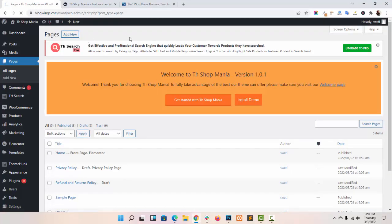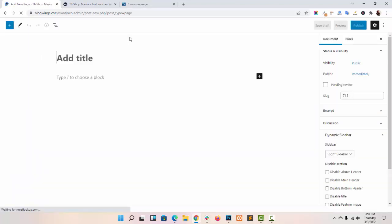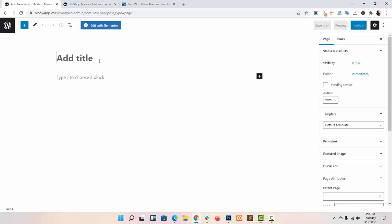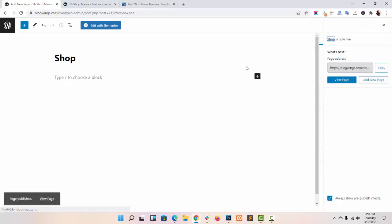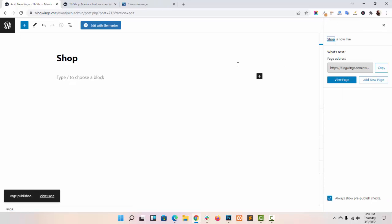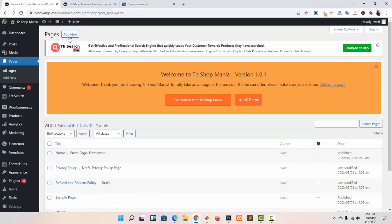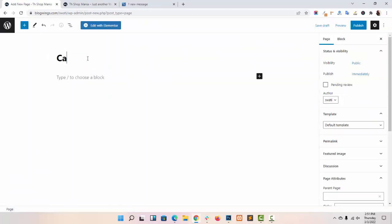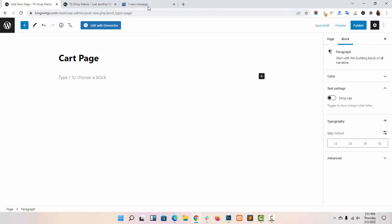Click on Add New. For the shop page, I am naming it 'Shop', then click on Publish. There is no need to add any shortcode for creating the shop page. Now back to Pages again, click on Add New. Now I am creating the cart page. For the cart page and checkout page, you have to add a shortcode.